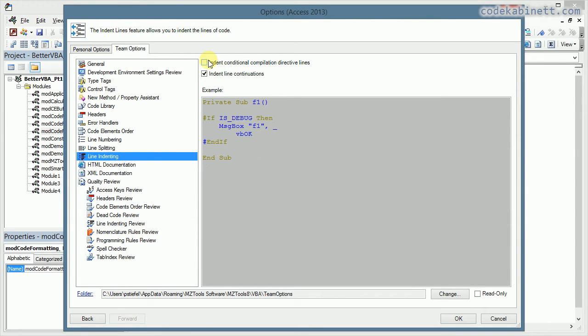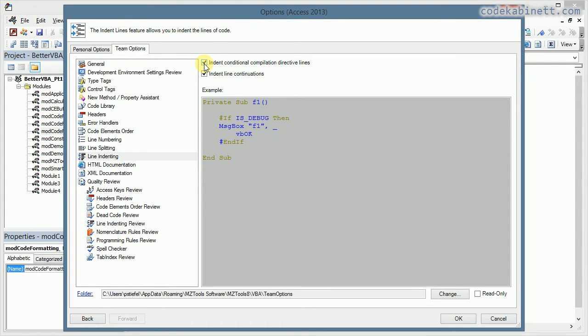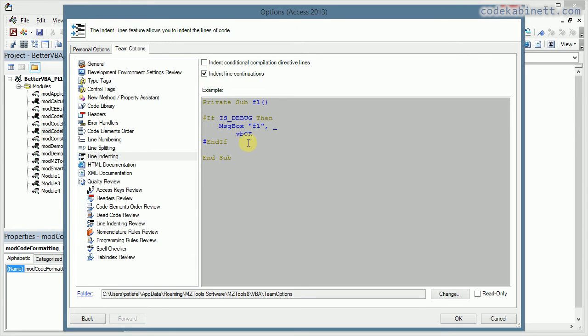And first I would just take a look at the line indenting options. There are actually only two options. You can choose to indent the compiler directive lines or to leave them unindented, which I would suggest to do. And this is just for line continuation, and that's something I would like to indent. That's everything. Not much but it should be enough.